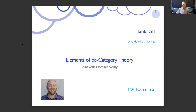The main thrust of this project — what's original about our joint work — is that we're applying what is called Australian style formal category theory to the development of infinity category theory. What Australian style formal category theory refers to is a very particular expertise in category theory that is centered in Sydney.